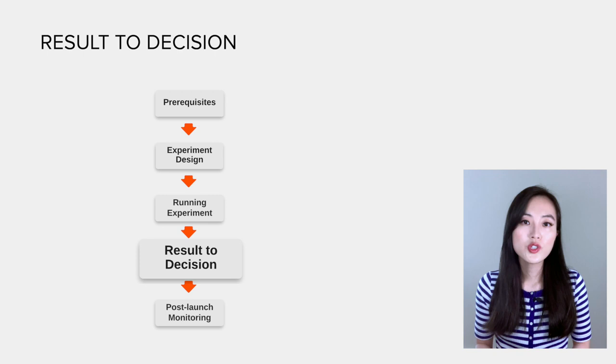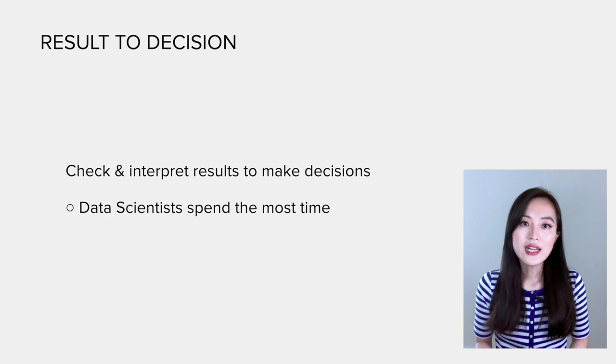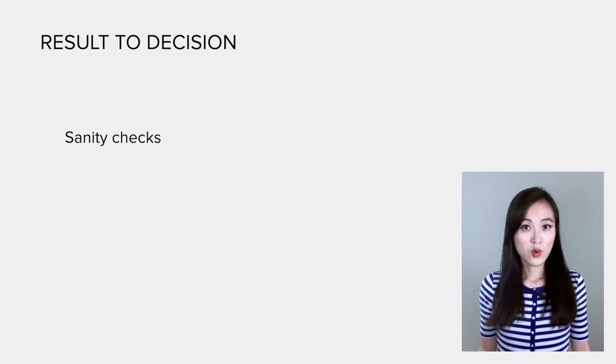And use them to make a decision. In reality, this is where data scientists spend most time and energy on. Once we obtain the data, the very first step is to do sanity checks to make sure the data are reliable.